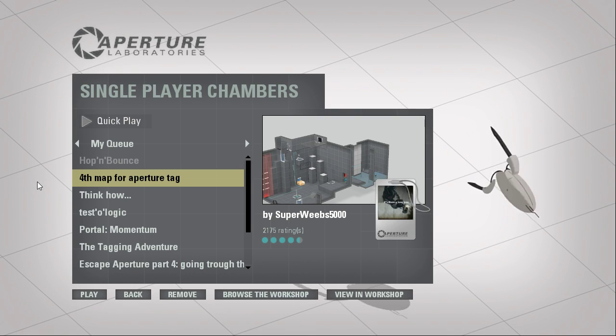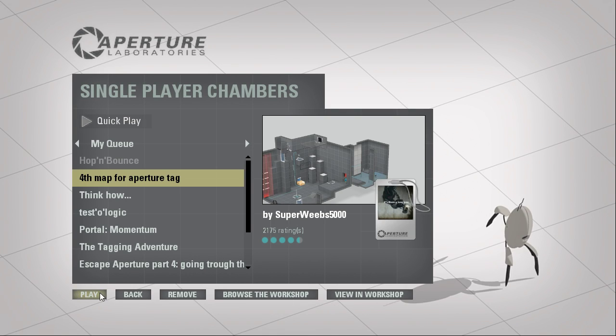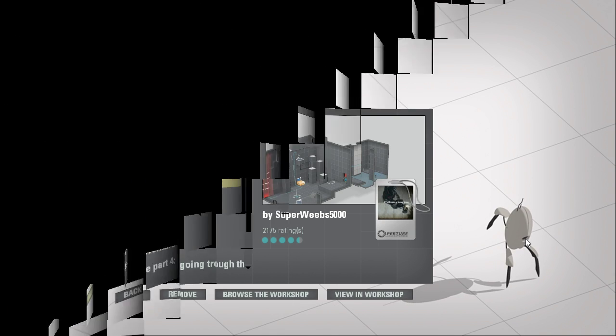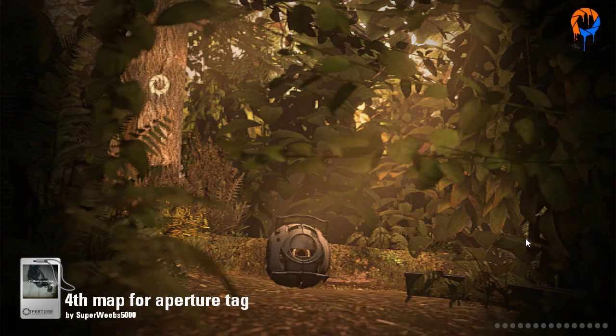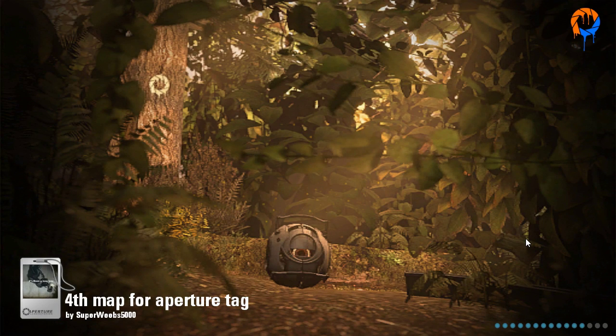Hey guys, I'm LB, and let's play Somebody's Fourth Map for Aperture Tag by Superweaves5000.